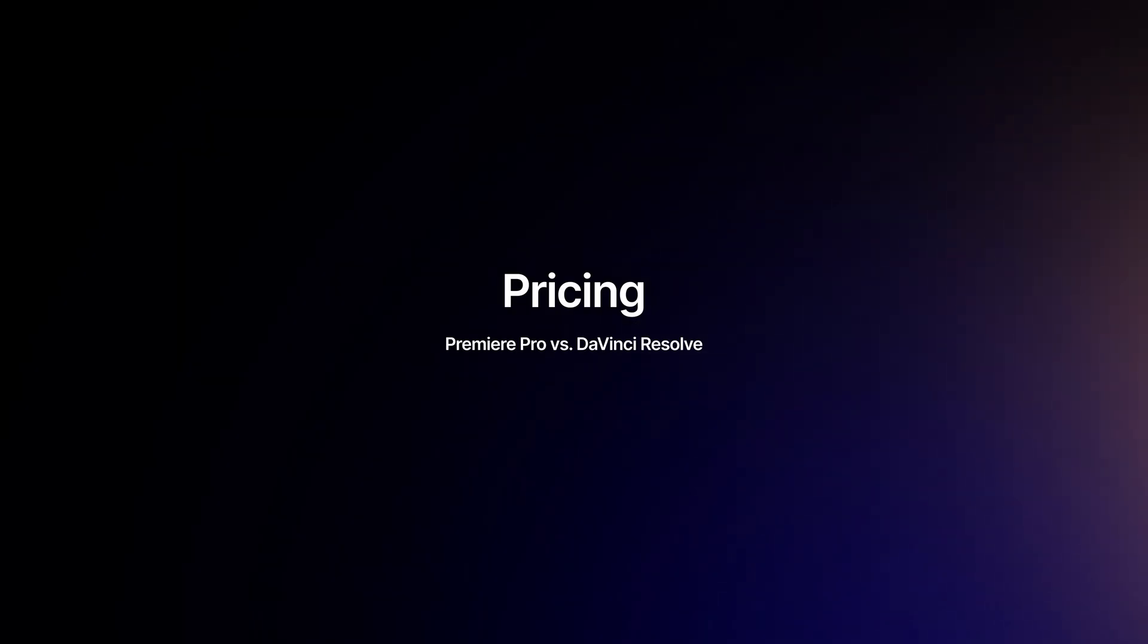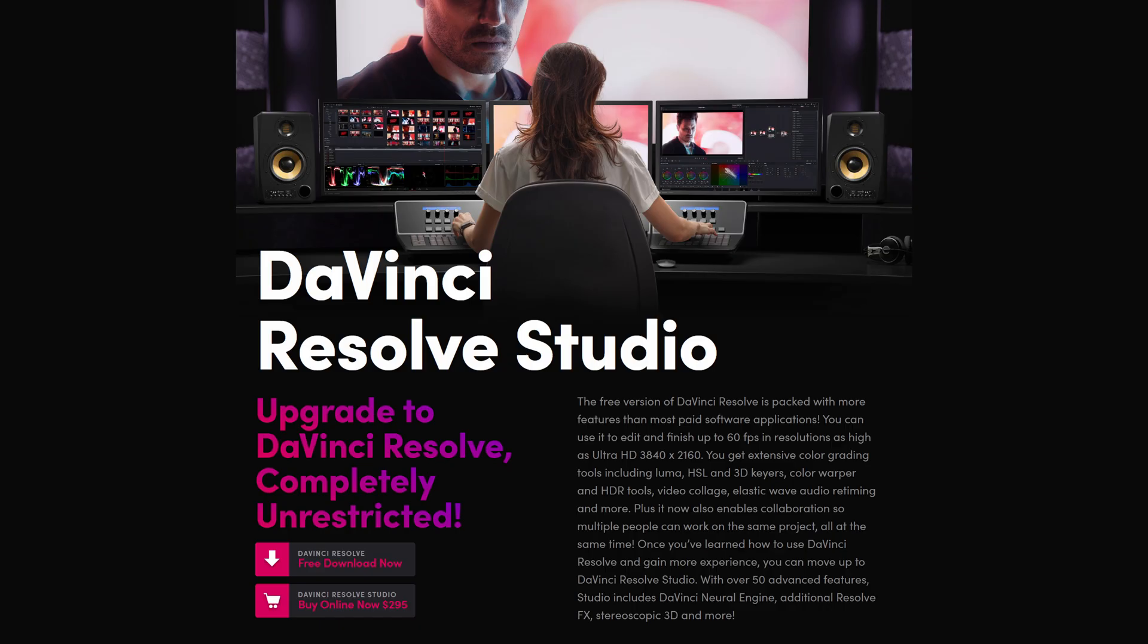As artists, we spend quite a lot on software, and pricing is an important thing for most of us.